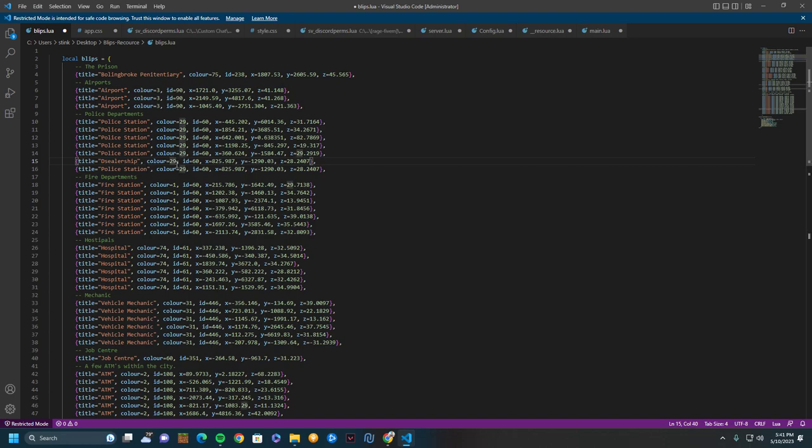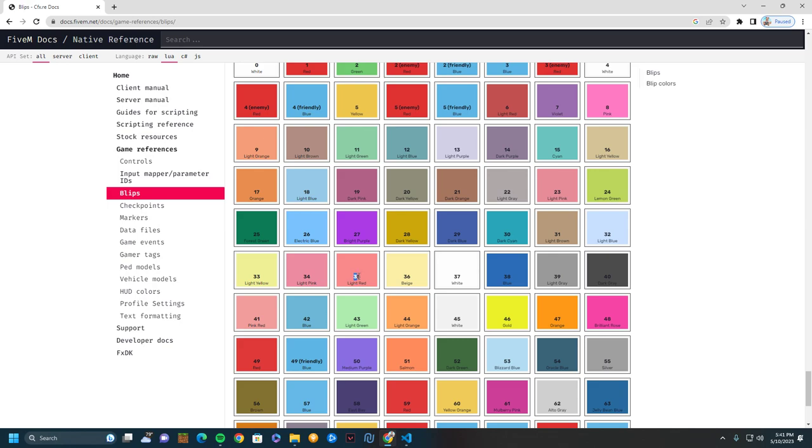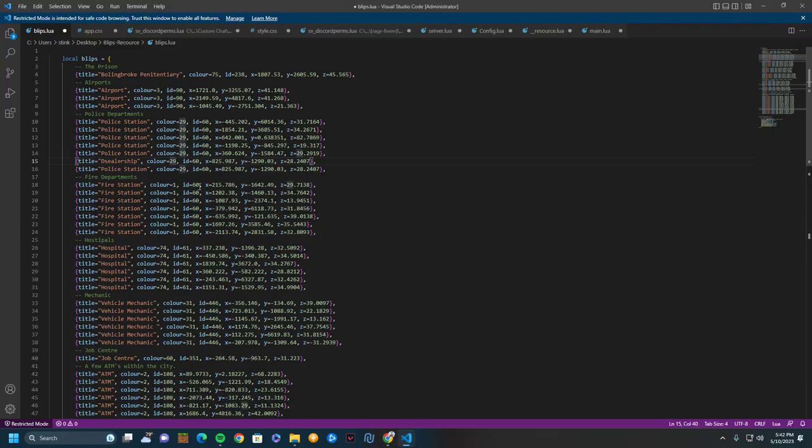Color. The color is this ID on this website. So let's say I want the color to be green. I'll copy that, 25, and I'll just simply paste it back into there.